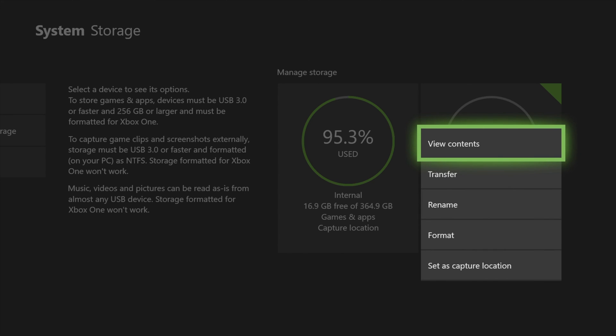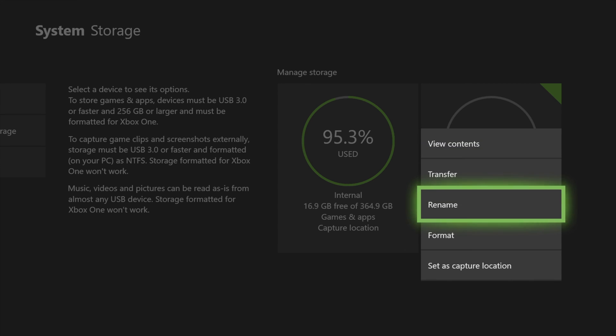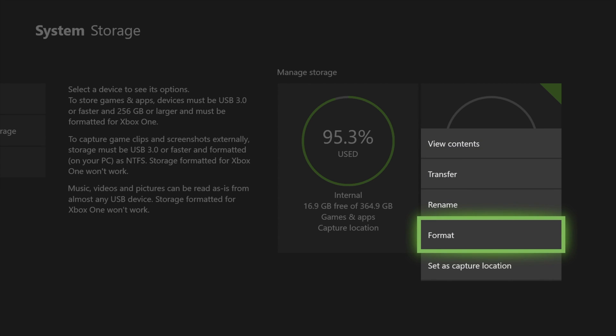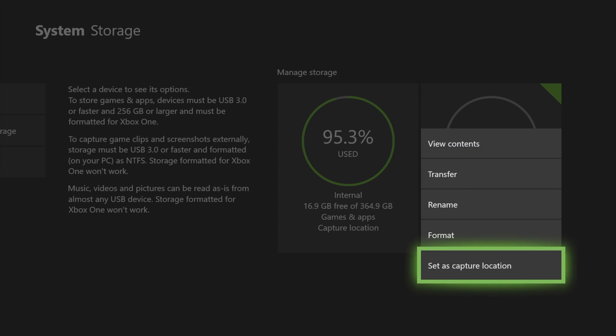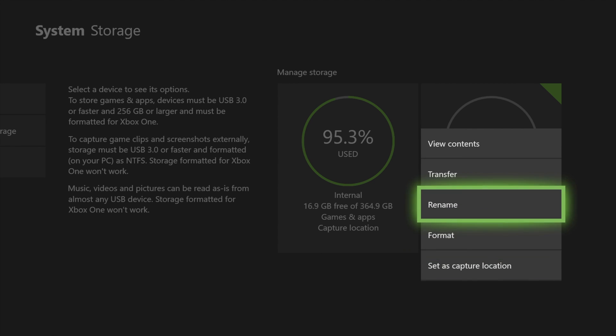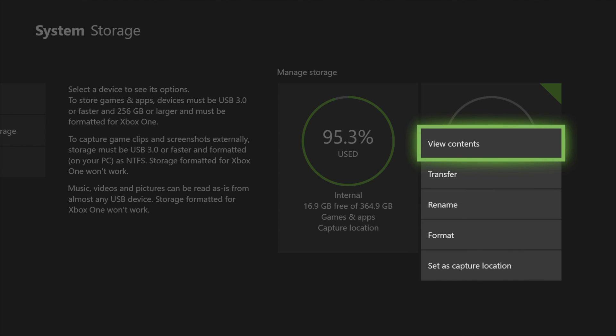You can transfer and rename it, format it again. You can set it as capture location, so I usually do that but in this case I'm not going to do that. And that's it. Anyways, that's it for this video.